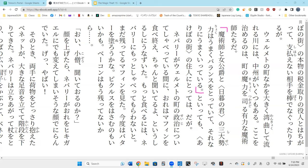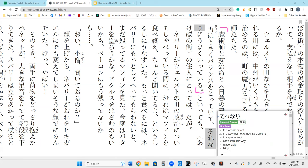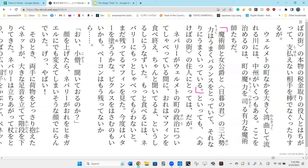Next clause: 'sorenari ni umaku ite iru.' 'Sorenari' comes from 'sore' and 'naru' - meaning to a certain extent, or in a way. 'Sorenari ni umaku ite iru' - to a certain extent it is going well. So the balance is good, in other words.